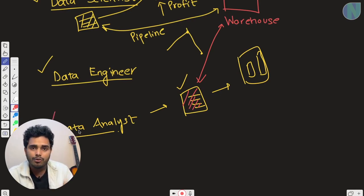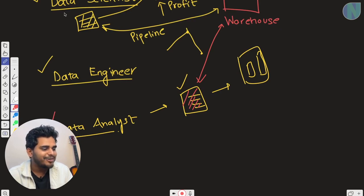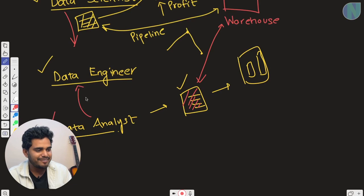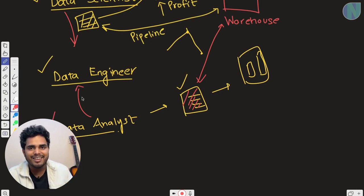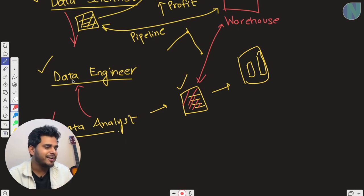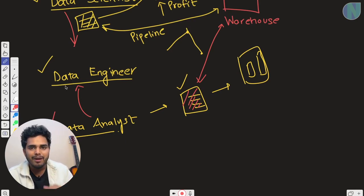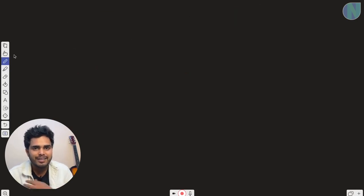The data analyst requested the data engineer to build a pipeline — notice I used 'ordered' for the data scientist and 'requested' for the data analyst. This difference is because of hierarchy level. You can directly judge who is at the top, who is in the middle, and who is at the bottom of the hierarchy.